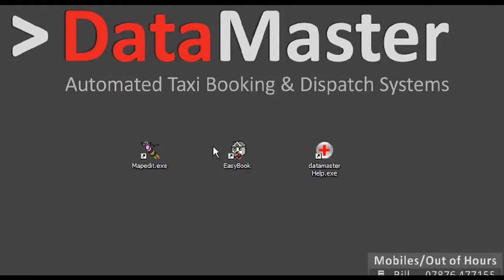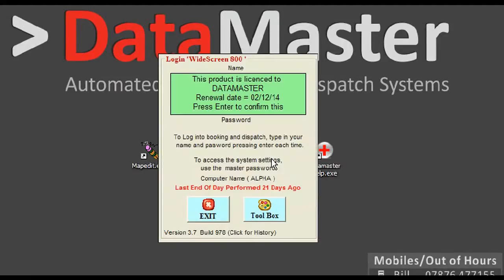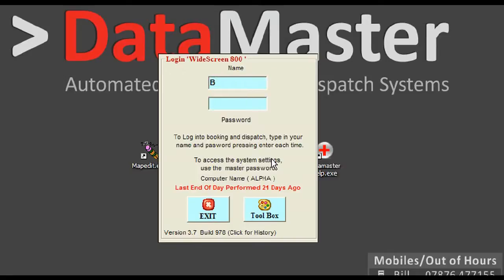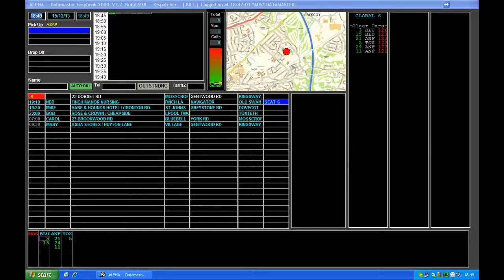Right, here we go. Let's see if we can take you through a quick five minute. Click on the EasyBook sign and log in using your username and password that the manager set up. This takes you onto the EasyBook screen, which might look a little bit complicated at first, but trust me, it's okay.